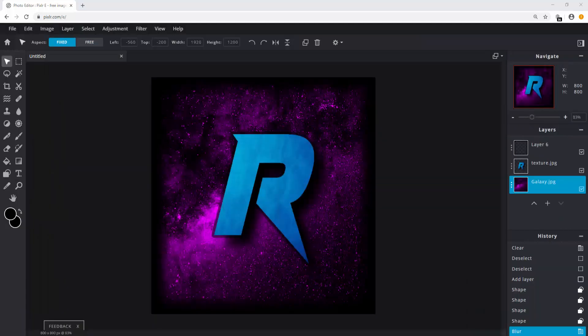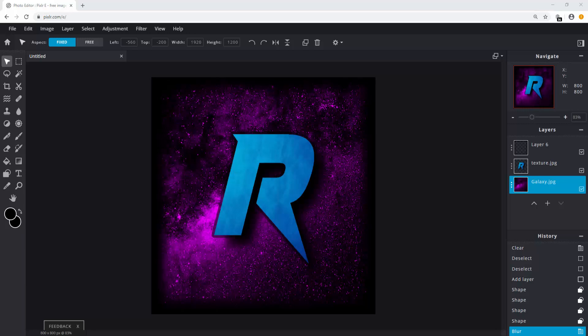Awesome. We created a professional looking logo completely for free. If you enjoyed this tutorial, maybe drop a like and subscribe. But for now, see you in the next video.